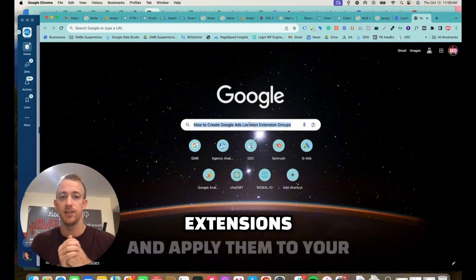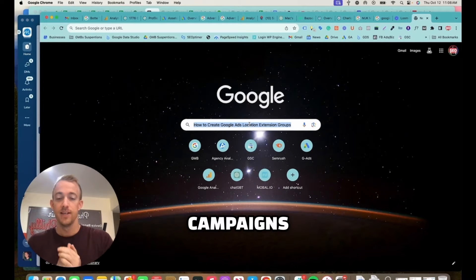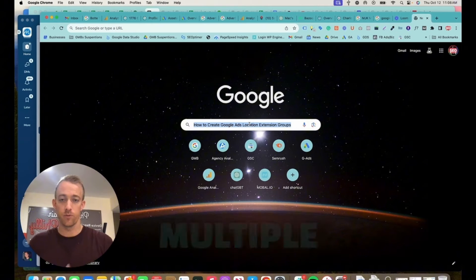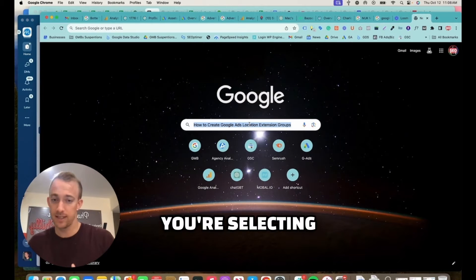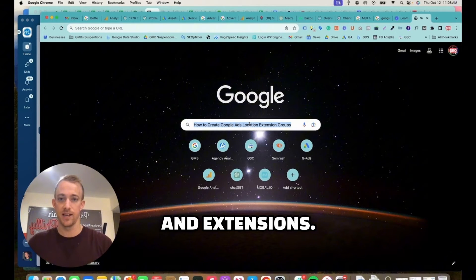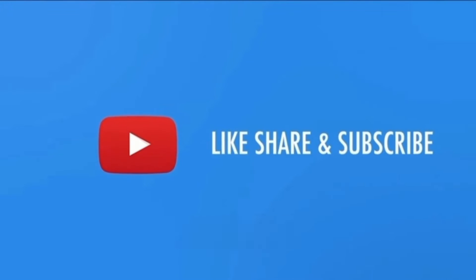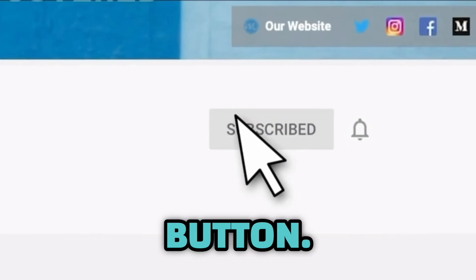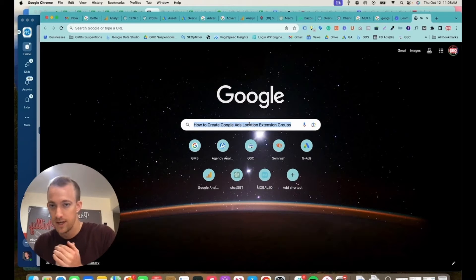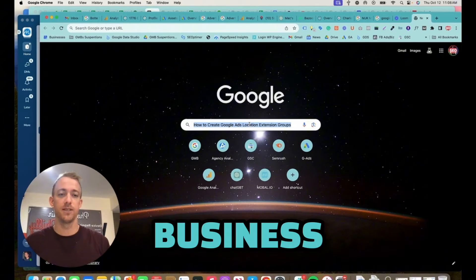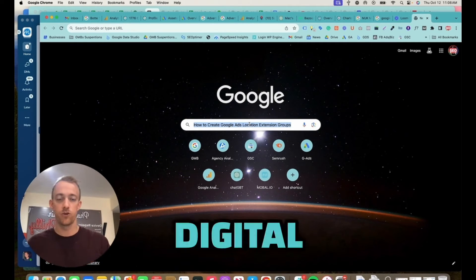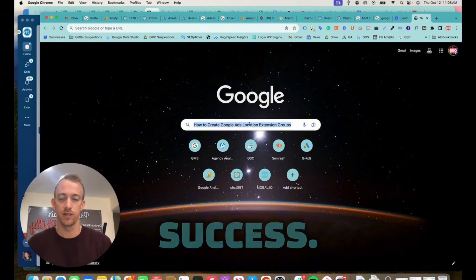To make sure if you're a marketer or business owner of multiple locations, you're selecting and creating the right location groups and extensions. And if you haven't yet, make sure to hit that like, share, and subscribe button, turn on that bell for post notifications. I create videos every week helping marketers and business owners with Google SEO and digital marketing so they can grow their business and have more success.